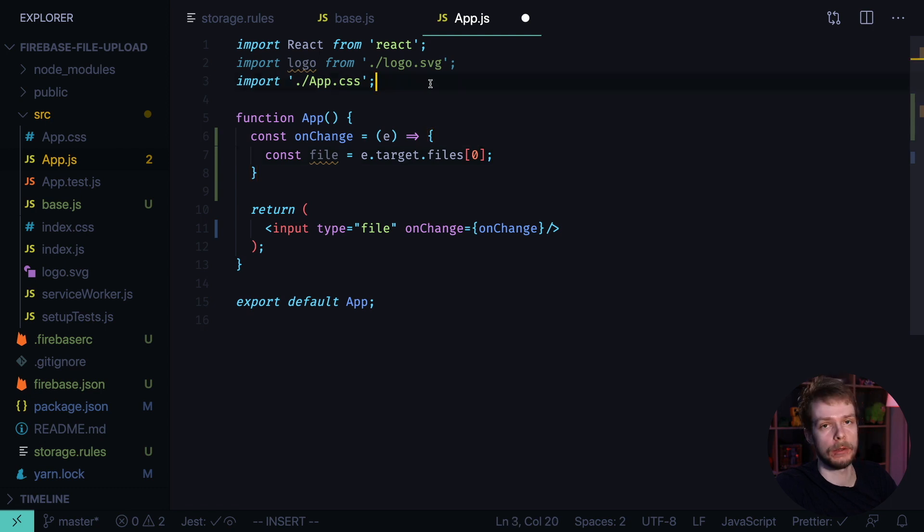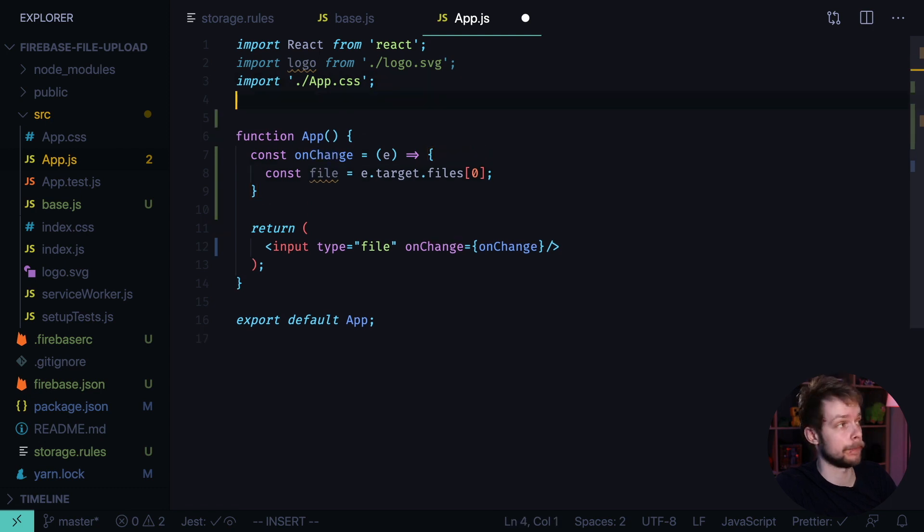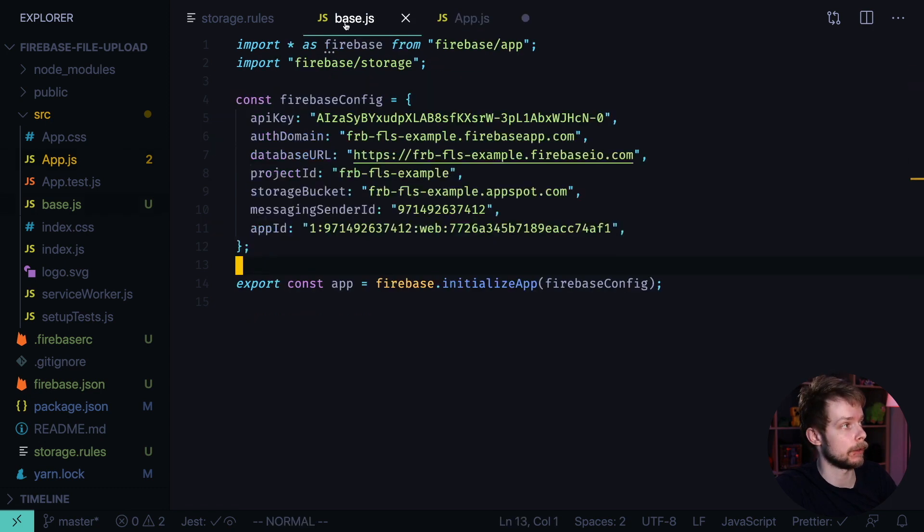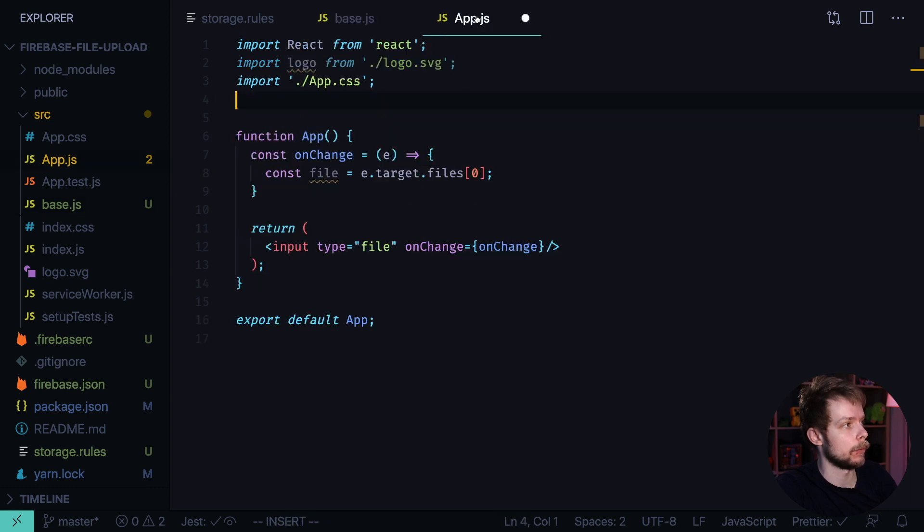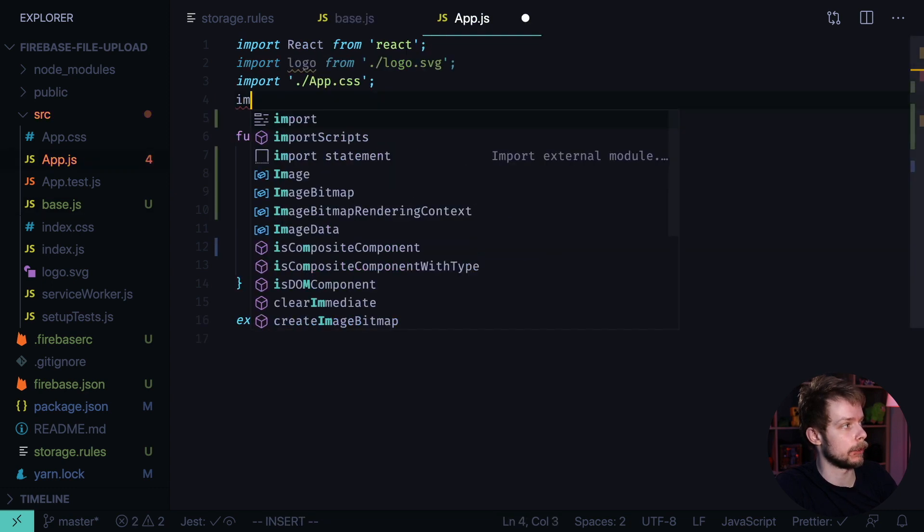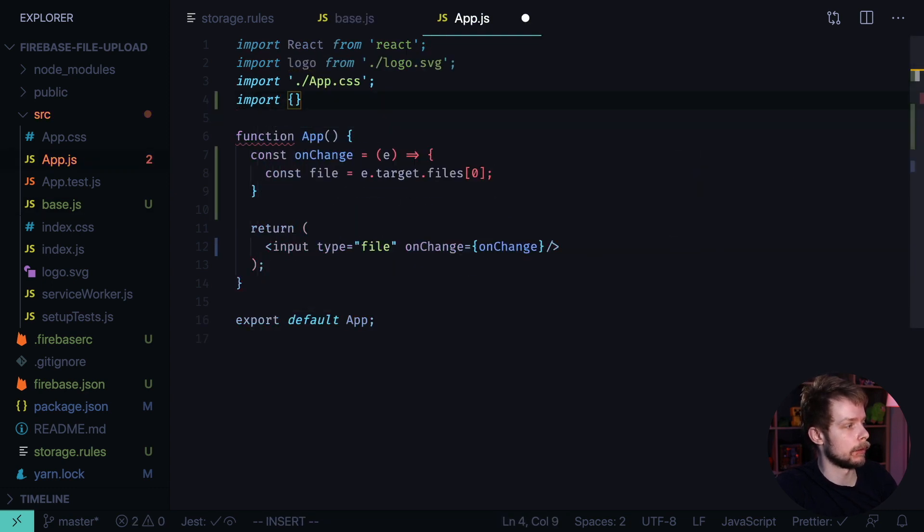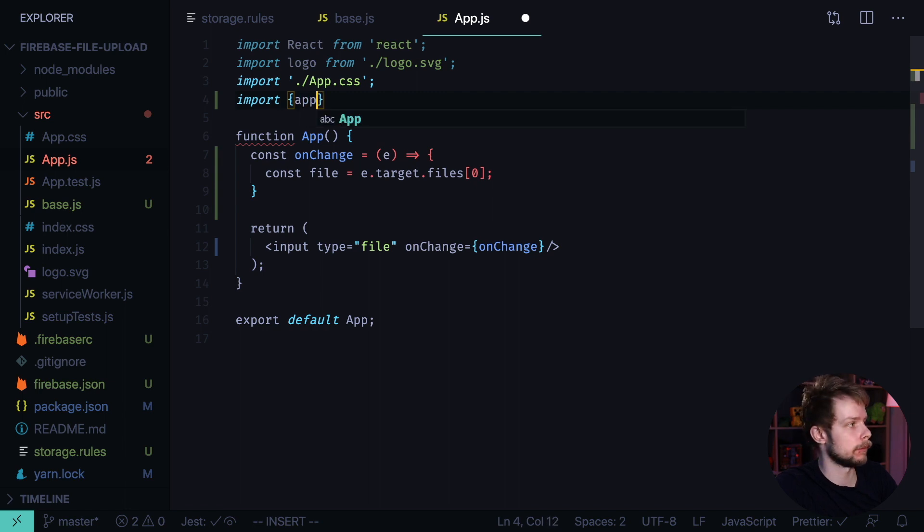Now we need to import the app that we defined here, export const app. We import it from our base file.